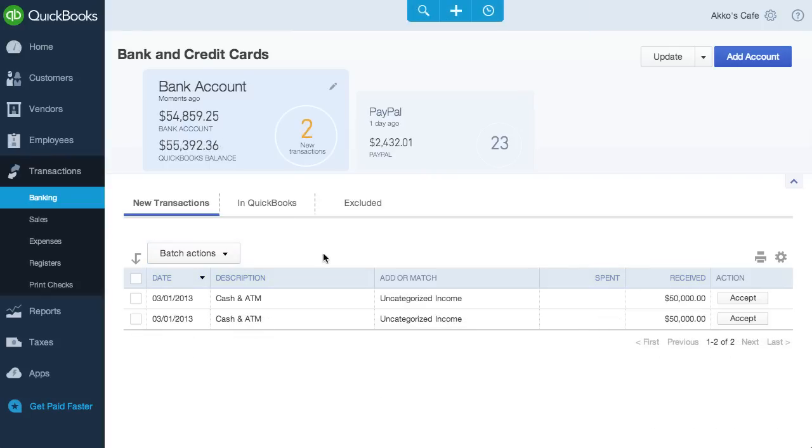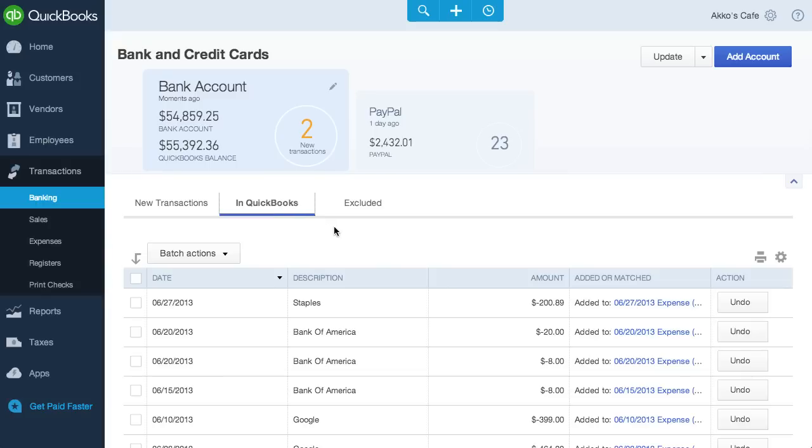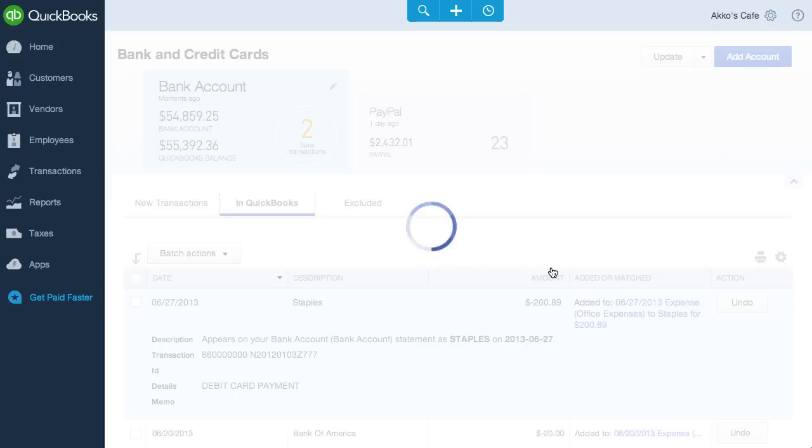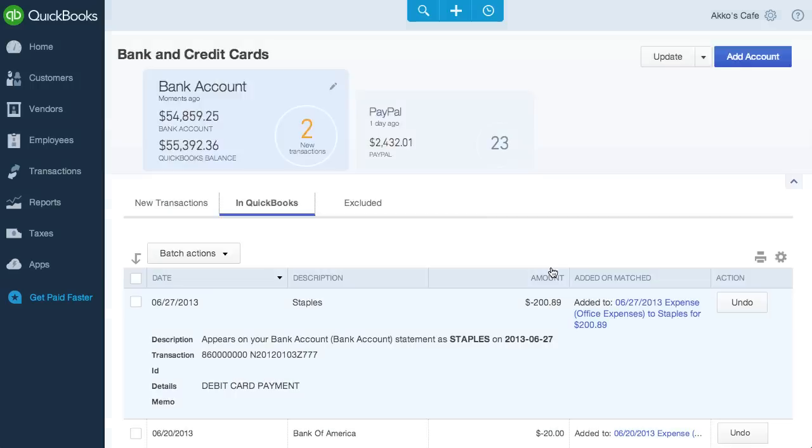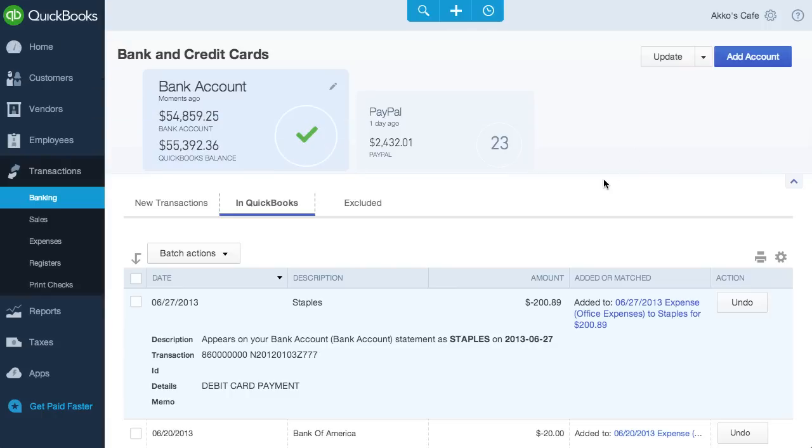Let's go to another tab, In QuickBooks. This shows us all the transactions that have been categorized or matched. If we want to drill down into any of these entered transactions, we can click on the link and it'll pull up, or does it pop out? Pull down? I don't know. But here's the transaction. When we close it, we quickly get back to the In QuickBooks tab.